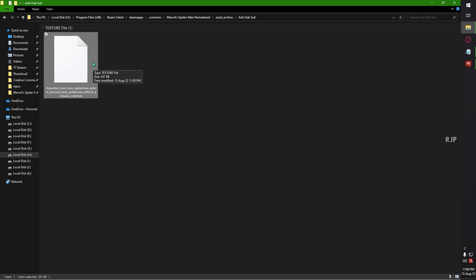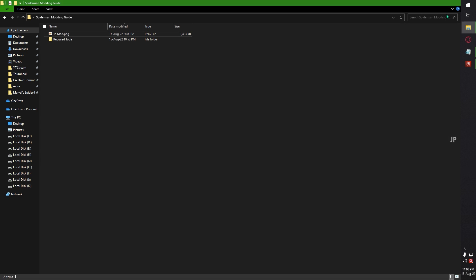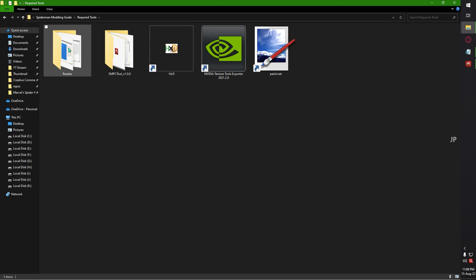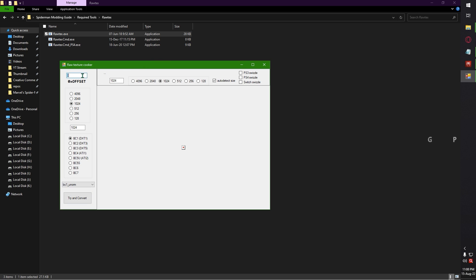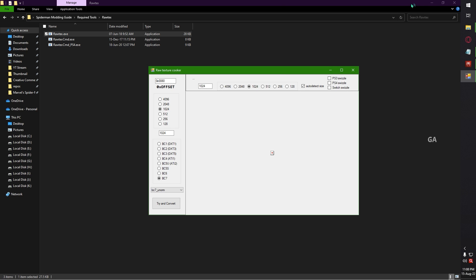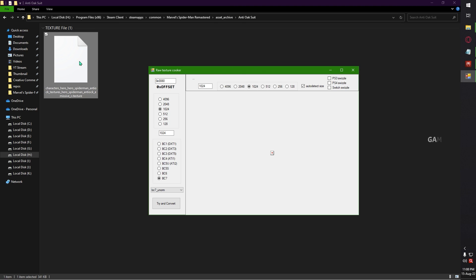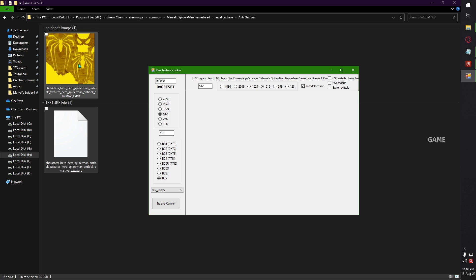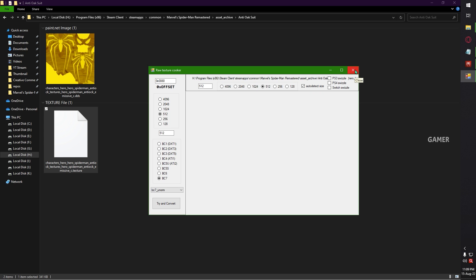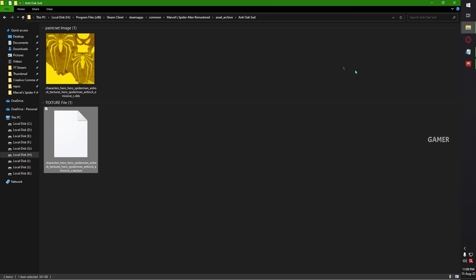Now we are going to extract images from the texture file. For this we need the RawTex tool. Open the RawTex application, then change the offset value to 0x0080. Then choose the PC7 option. That's it — you need to drag and drop the texture file into your RawTex application. Once you drag and drop, it will automatically create a DDS file in the same folder where you placed the texture file. The use of RawTex is completed — you can close this application.